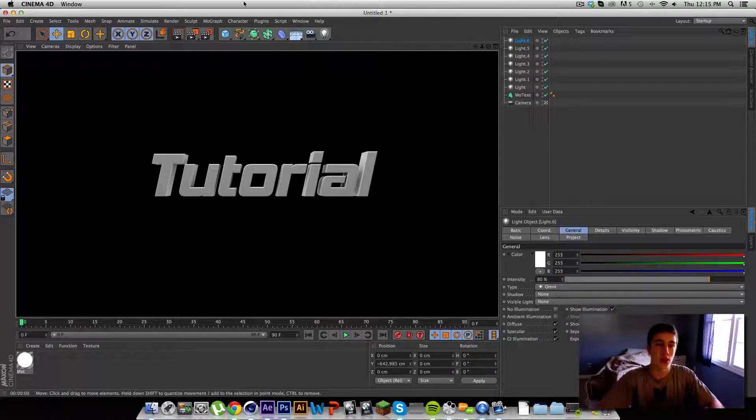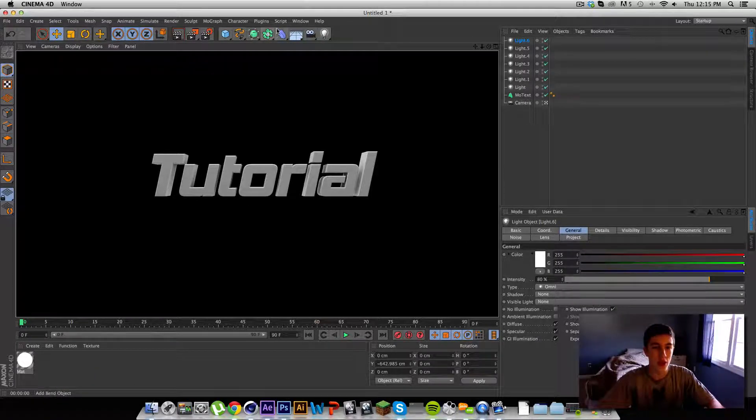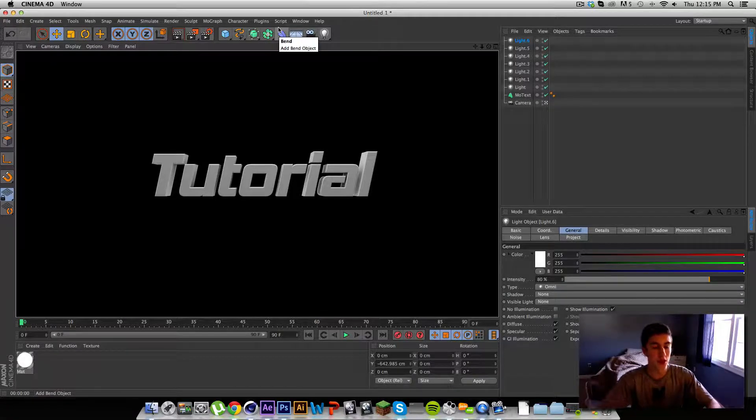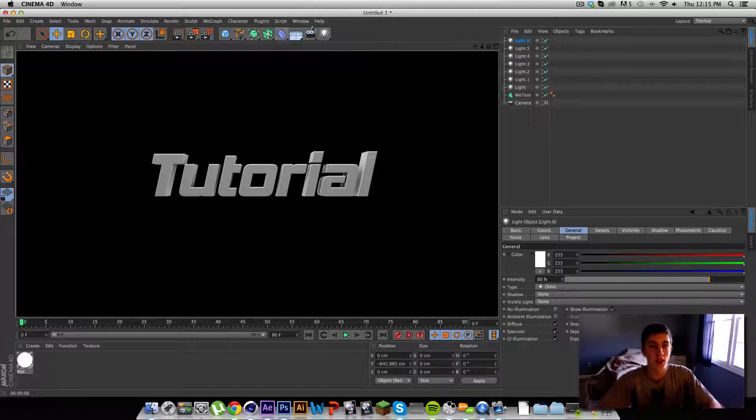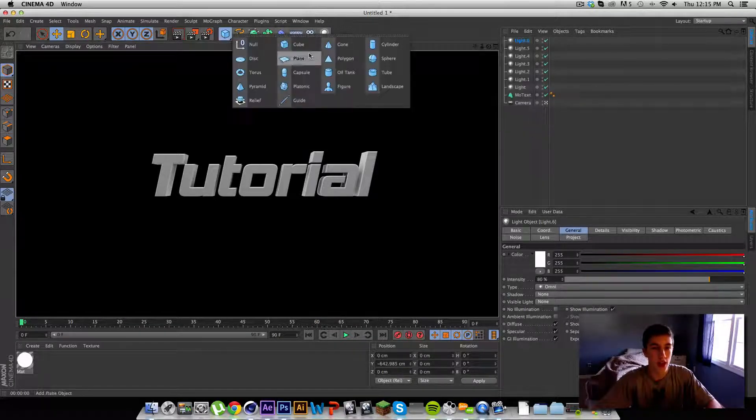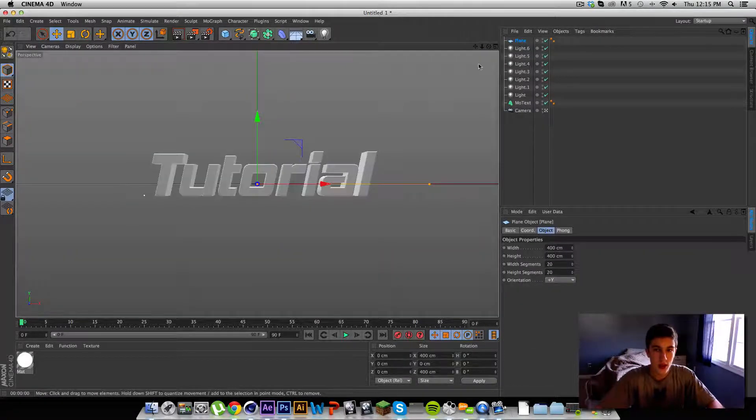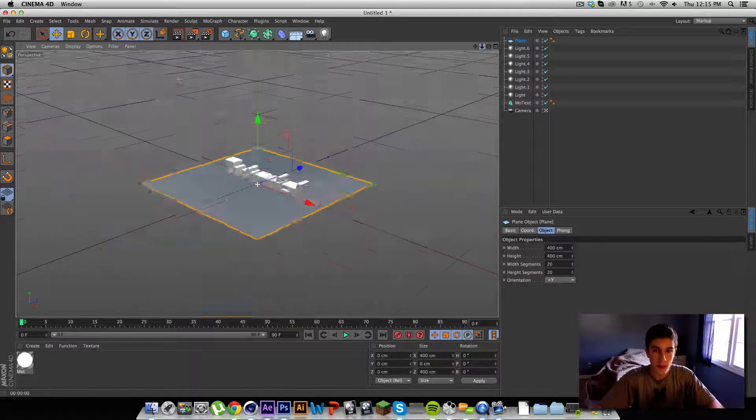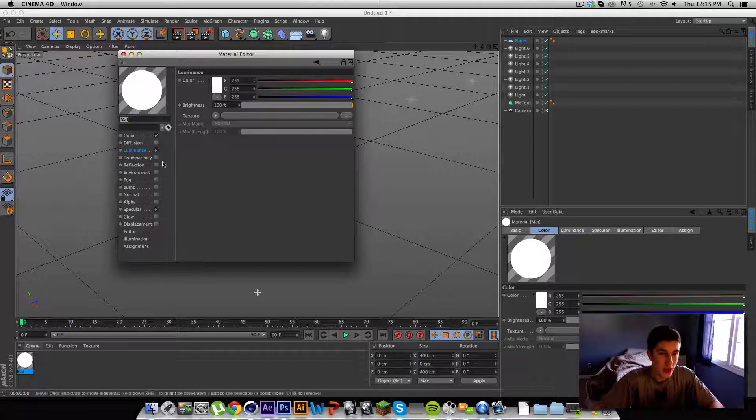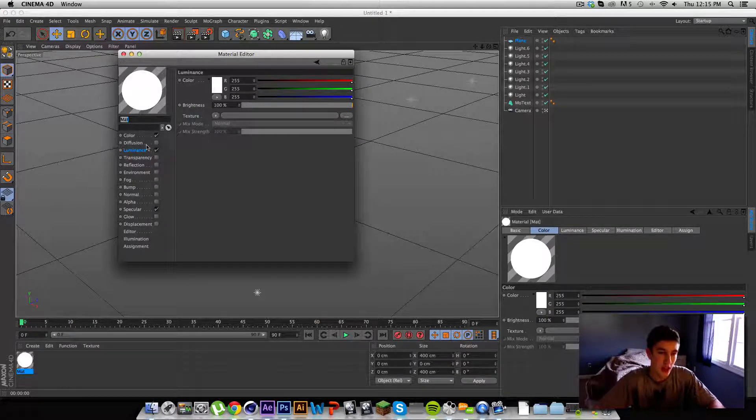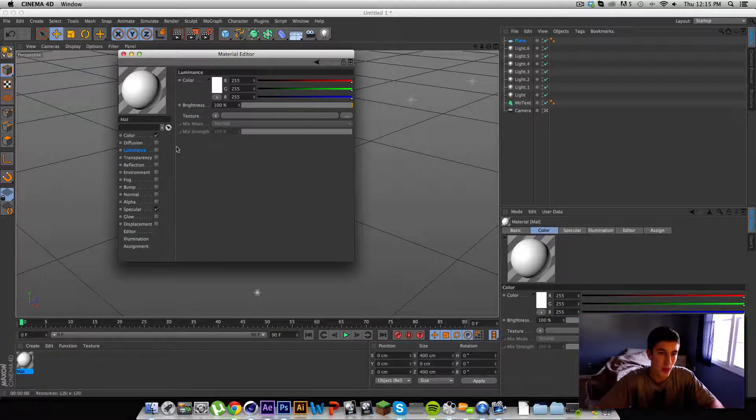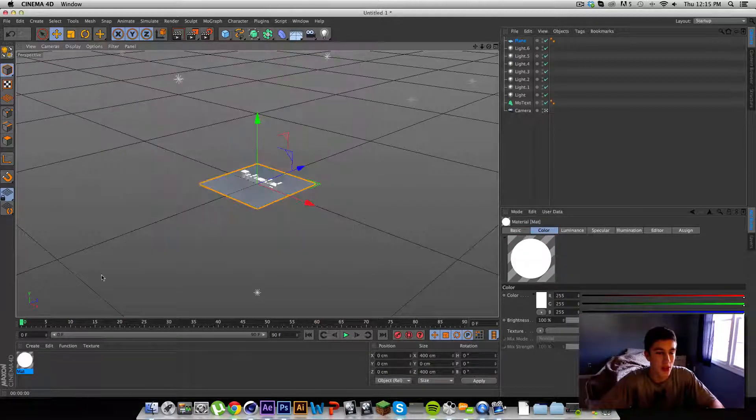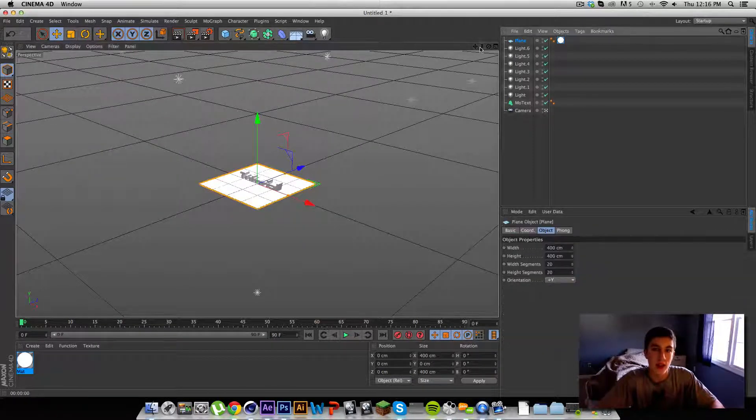But that's not all I want to tell you. I also want to show you how you can get a soft box kind of feel or effect. All you need to do is just get the plane and you need to get a material that is just with luminance checked. It can be white, but it'd be better if it was luminance. It has to be luminance because it's going to illuminate our scene.